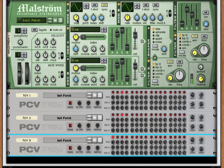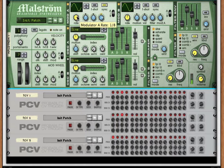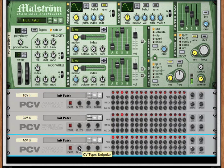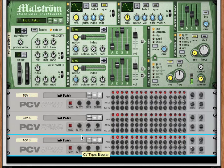Notice that the rate only seems to be going from the middle point to the maximum, which means that rate dial is probably bipolar — going from negative 100 to positive 100. That's okay. On the PCV we have three types of CV signals: unipolar, which goes from 0 to 100%; bipolar, that goes from negative 100% to positive 100%; and note CV, which goes from 1 to 127. If we change this to bipolar and look at the dial, you'll see it's now going from its bottom to its top.